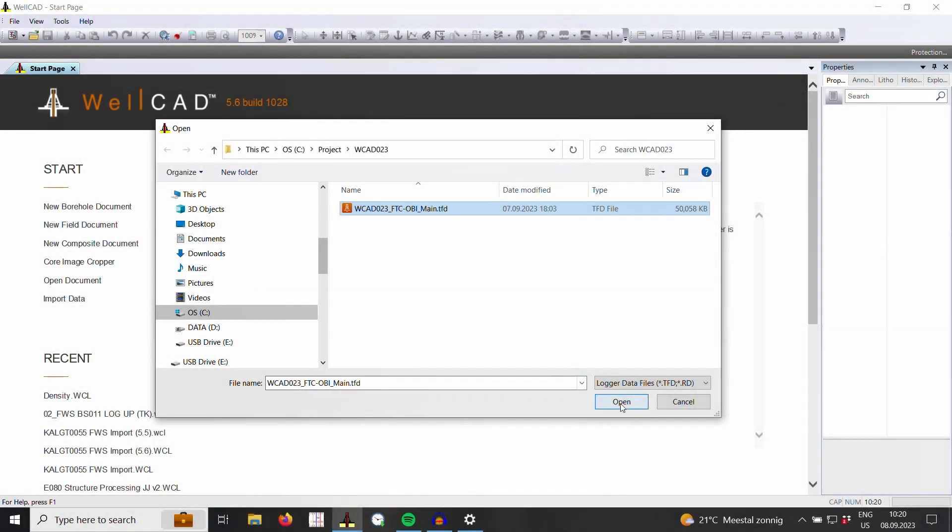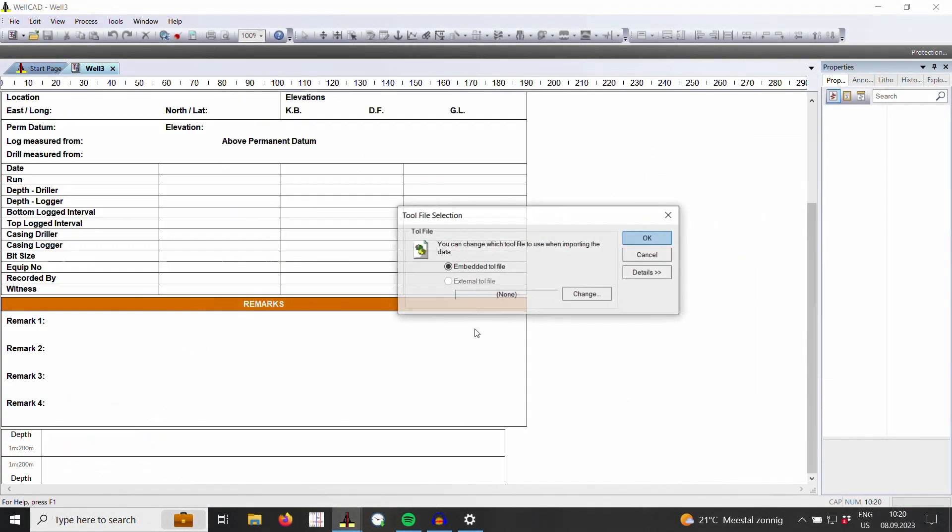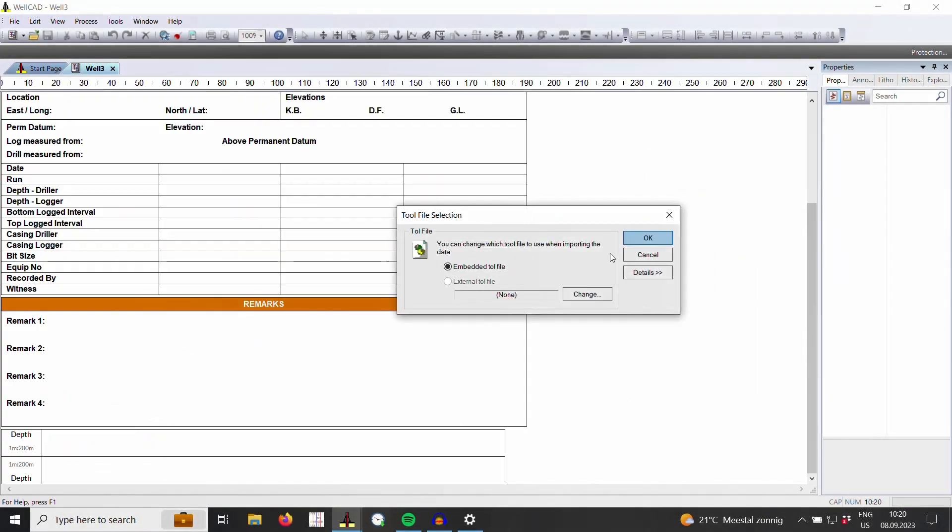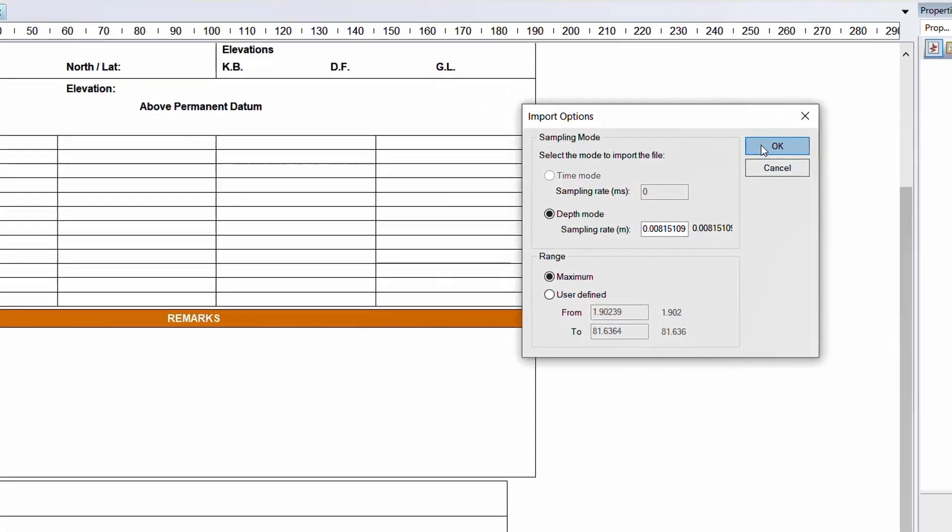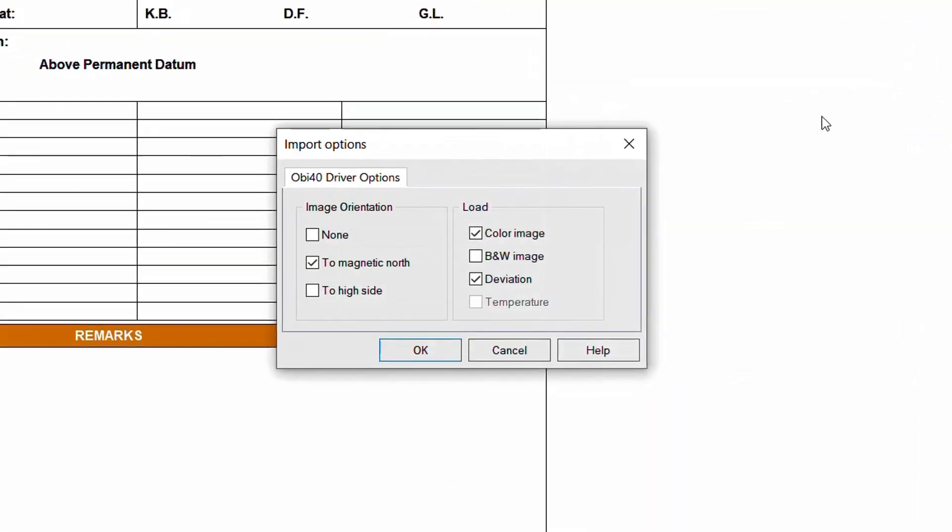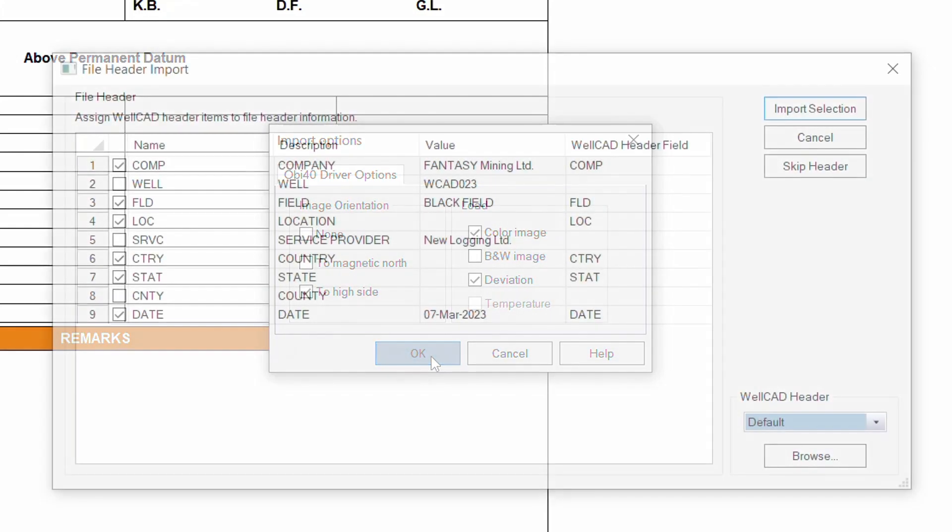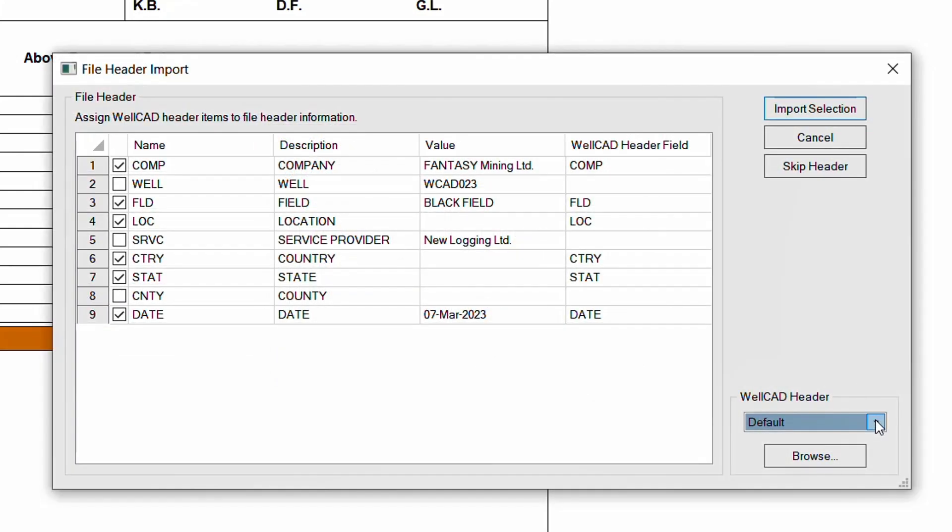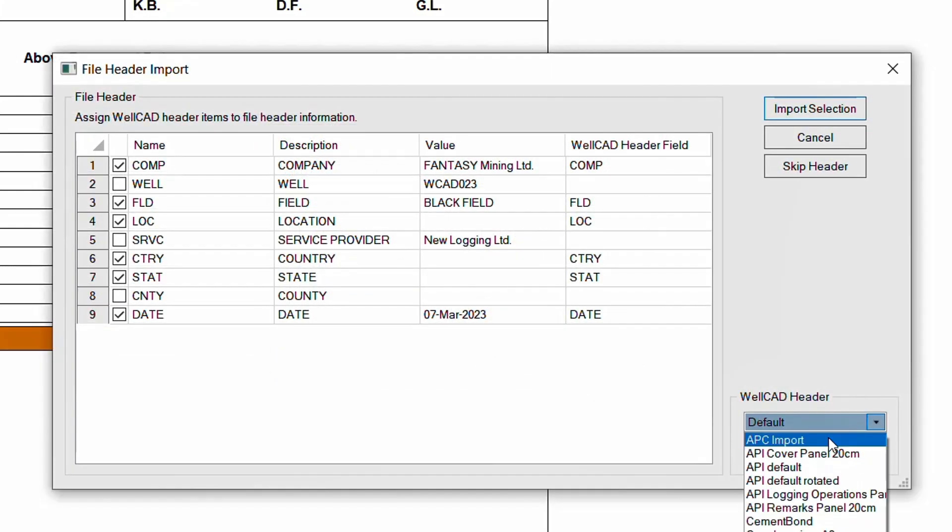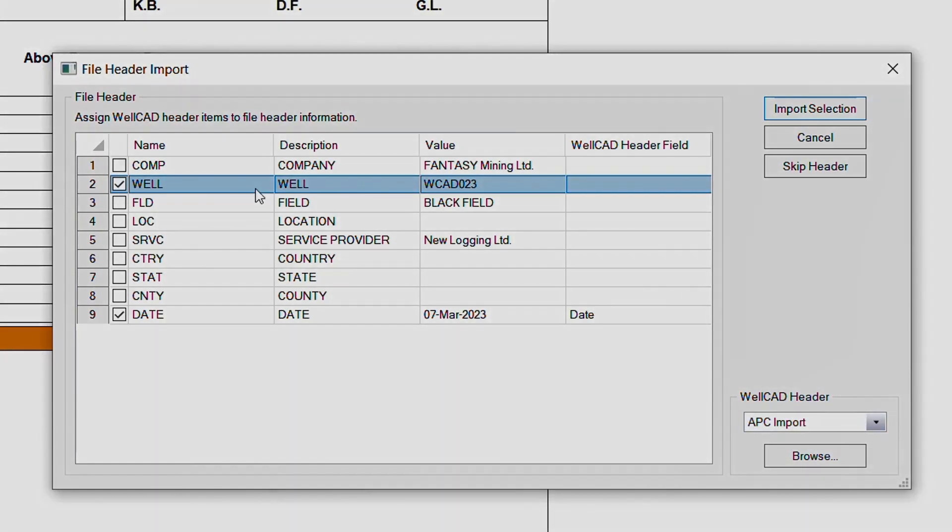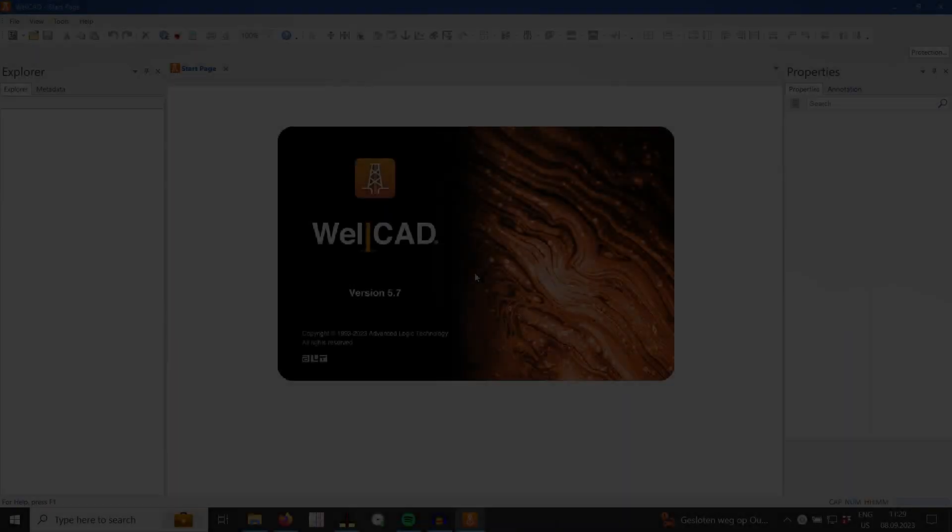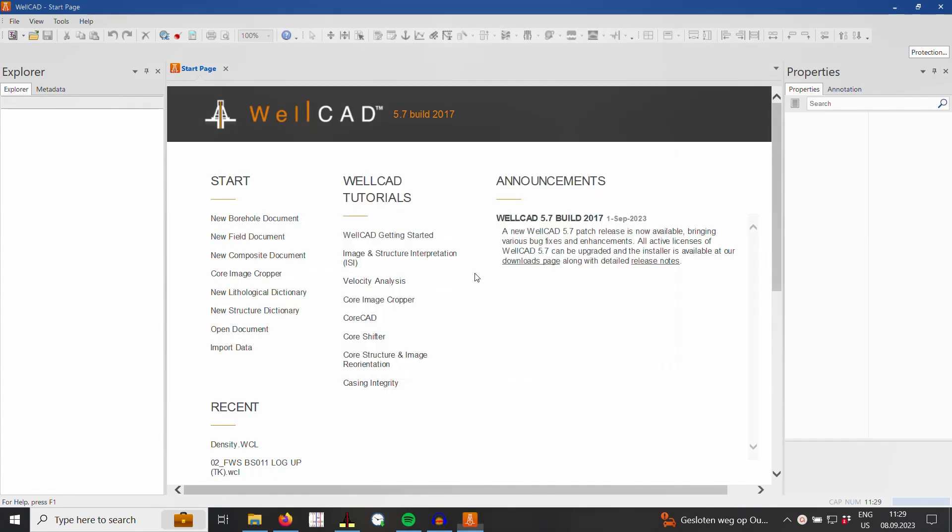For most users the WellCAD experience starts with the import of logging data. In older versions of WellCAD this involved stepping through a series of dialog boxes or wizards and making decisions about header designs and metadata to import. In WellCAD 5.7 the data import has been revised and streamlined. For most file formats the import workflow has been reduced to a single step, which I will demonstrate now by importing a LAS file.